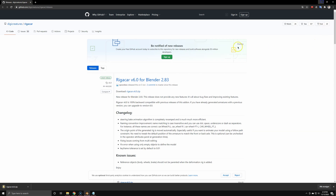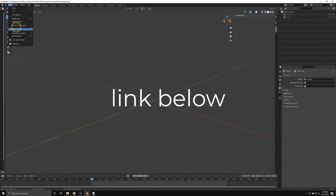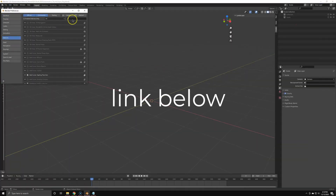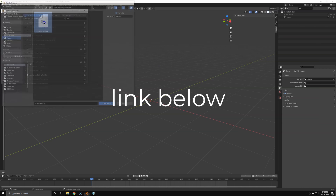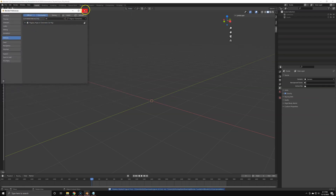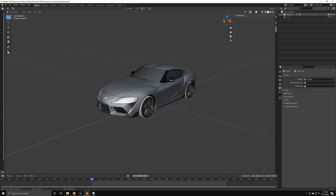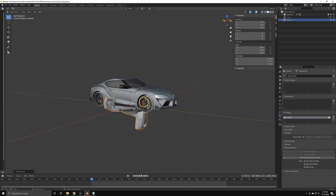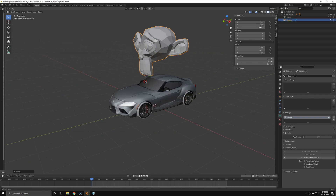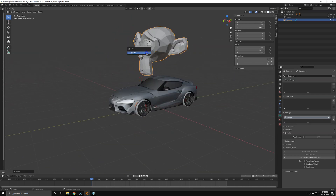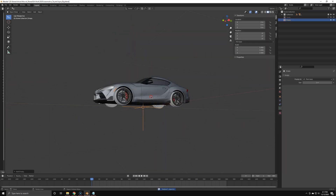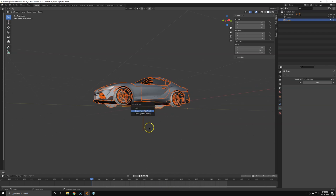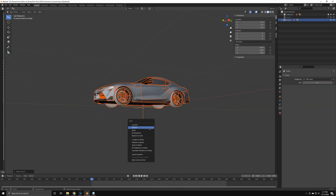First we're going to download the add-on, which is completely free — no strings attached. It's a really good car rig, completely free. We're just going to install it in the preferences and enable it so we can actually use it. You can use any car for this, but it's very important that it's oriented the right way — the car should be facing in the direction of the monkey head.